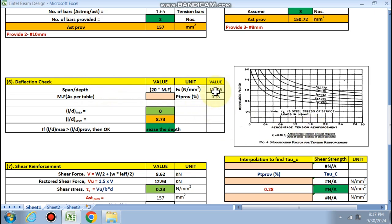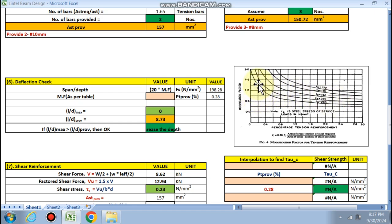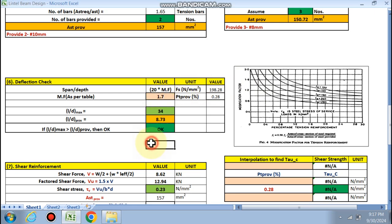For the deflection check, the span-to-depth ratio is 19.8 and the pt provided is 0.28. Looking up the modification factor for pt = 0.28, the factor is 1.7. The allowable l/d_max is 34 and the provided l/d is 18.73, so deflection is okay.